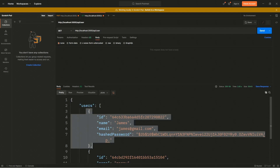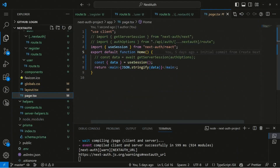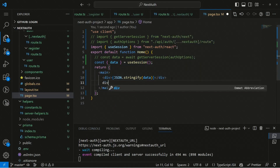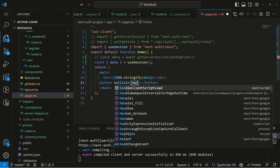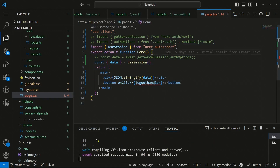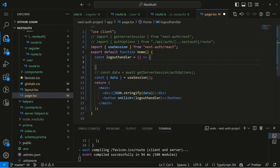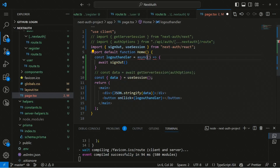The logout functionality isn't implemented yet, so let's do that. In the home page route, we wrap the JSON output in a div and add a logout button with an onClick handler. We create a logoutHandler function that calls await signOut, which is imported from NextAuth. We make it an async function.